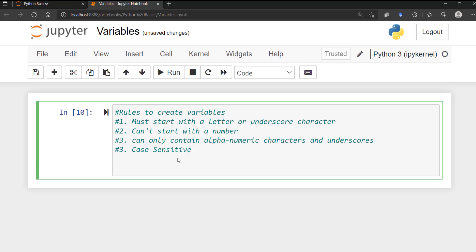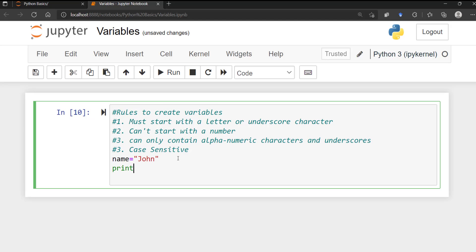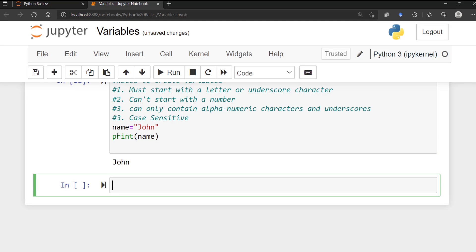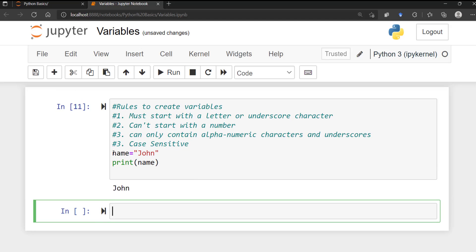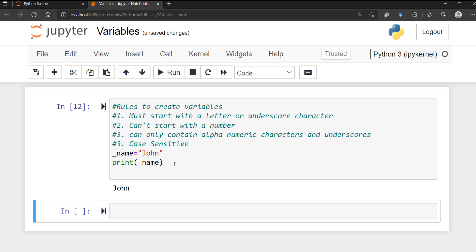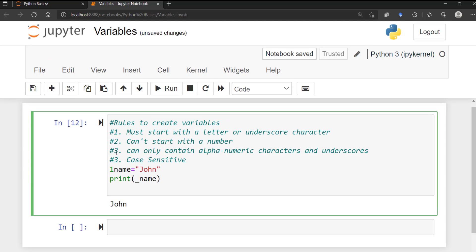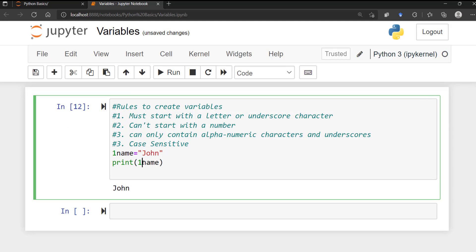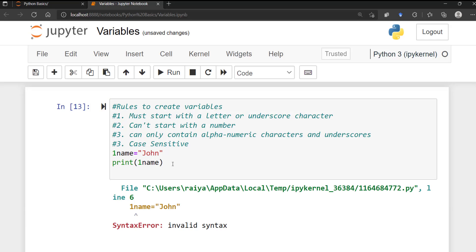For example, if you create a variable called 'name' and assign the value 'john' to it, printing 'name' gives you 'john' — a valid variable name. You can also have '_name' starting with an underscore, and that's still valid. However, you cannot start with a number — if you say '1name' and try to print it, you'll get an error.